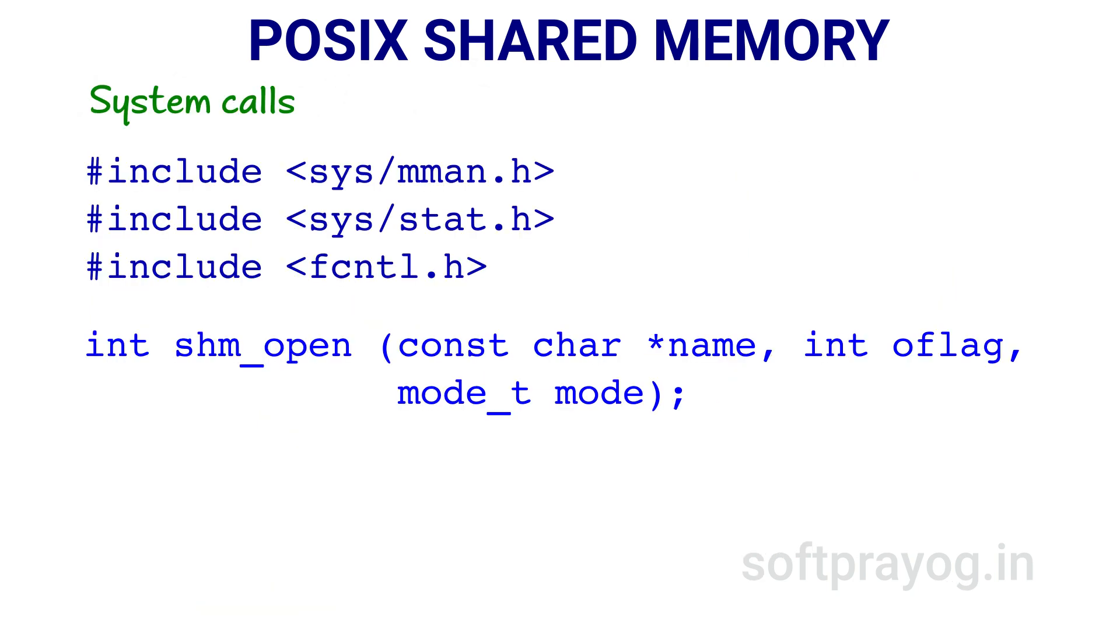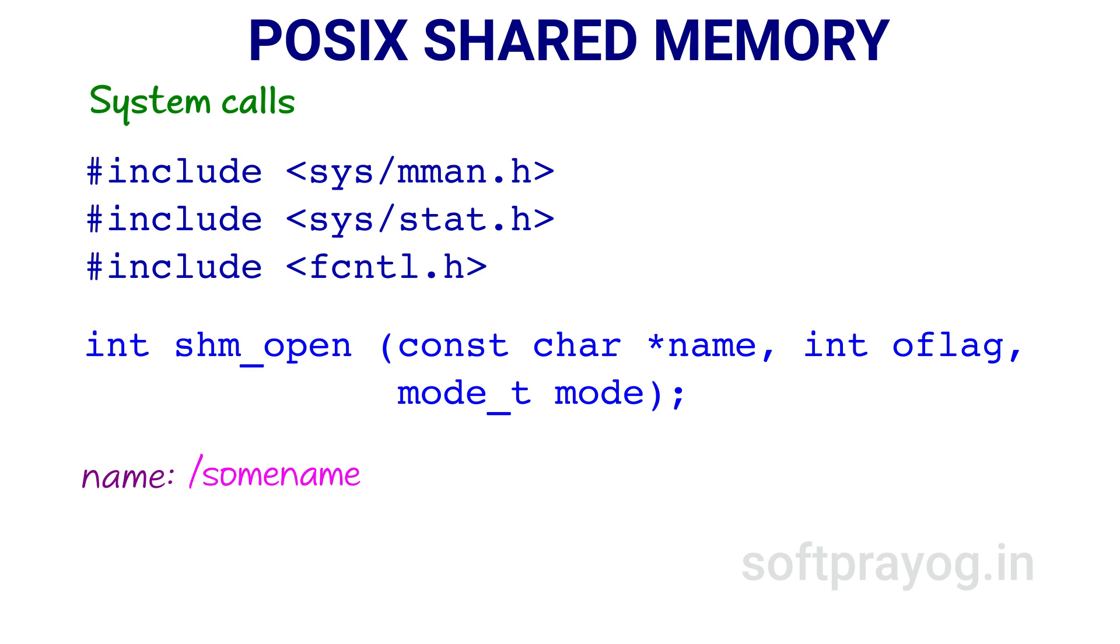shm_open call is like the open system call for files. It opens up POSIX shared memory object and makes it available to the calling process. shm_open returns a file descriptor which a process can use in subsequent calls. The first parameter name is the name of the shared memory object.